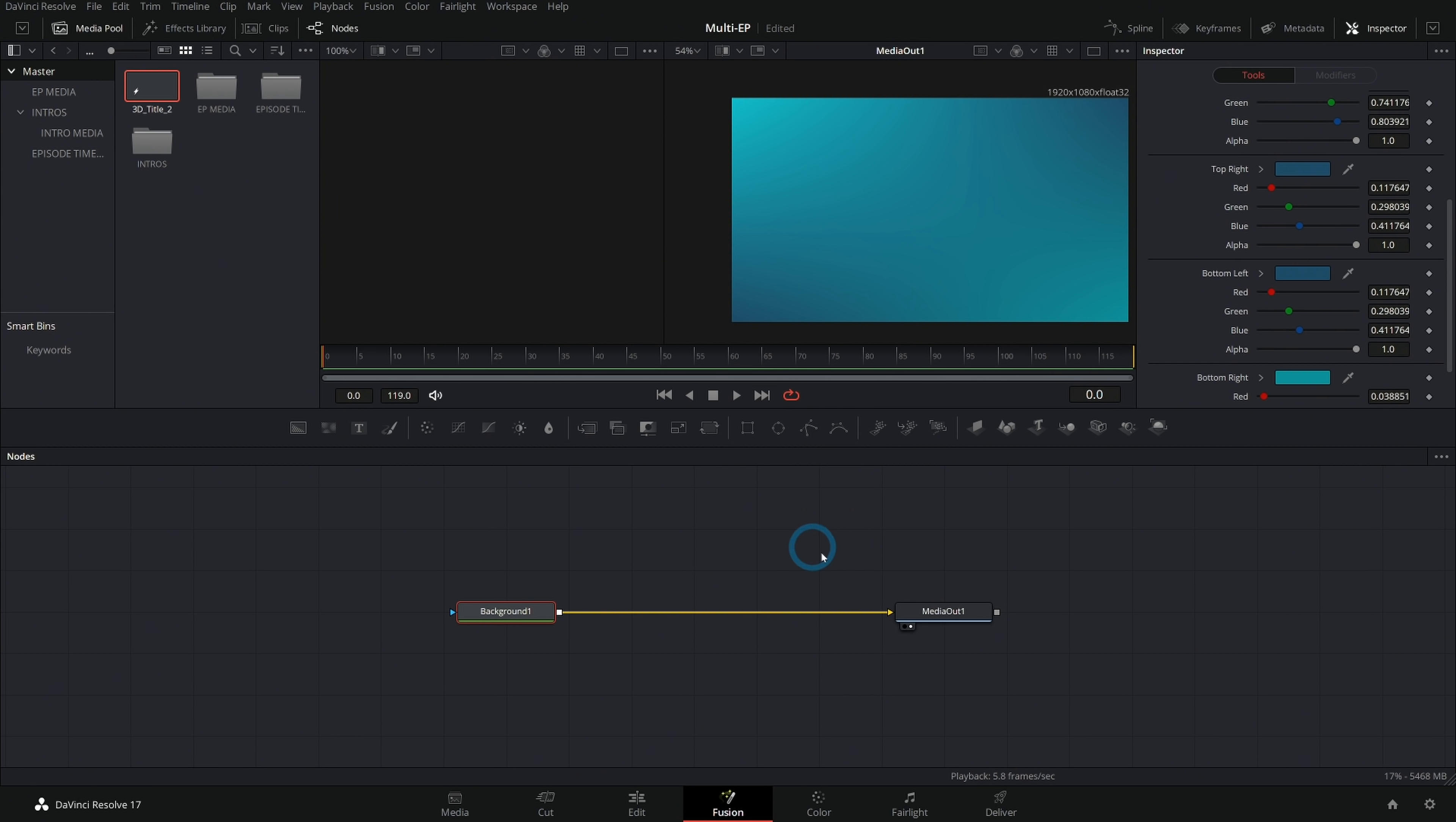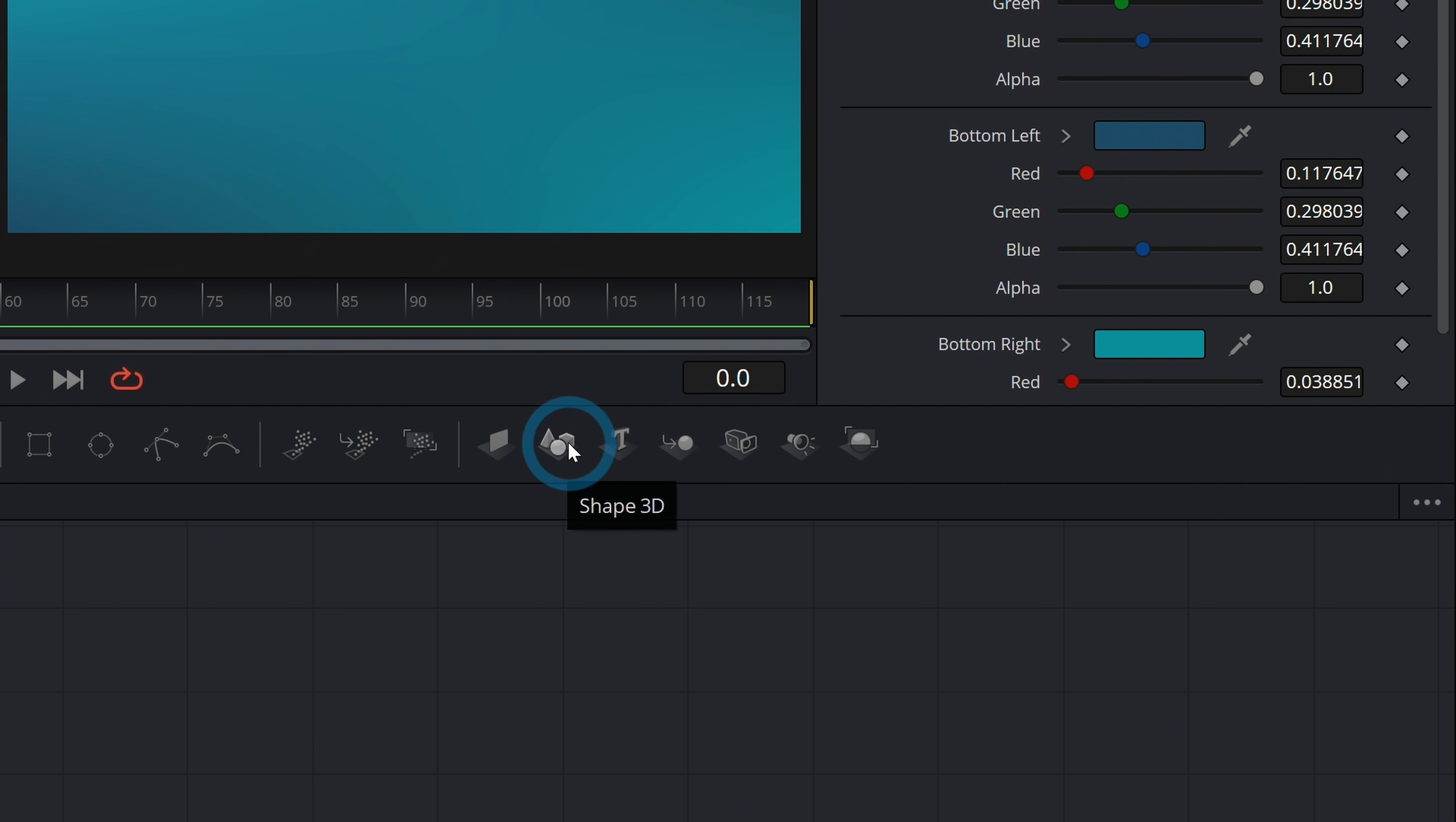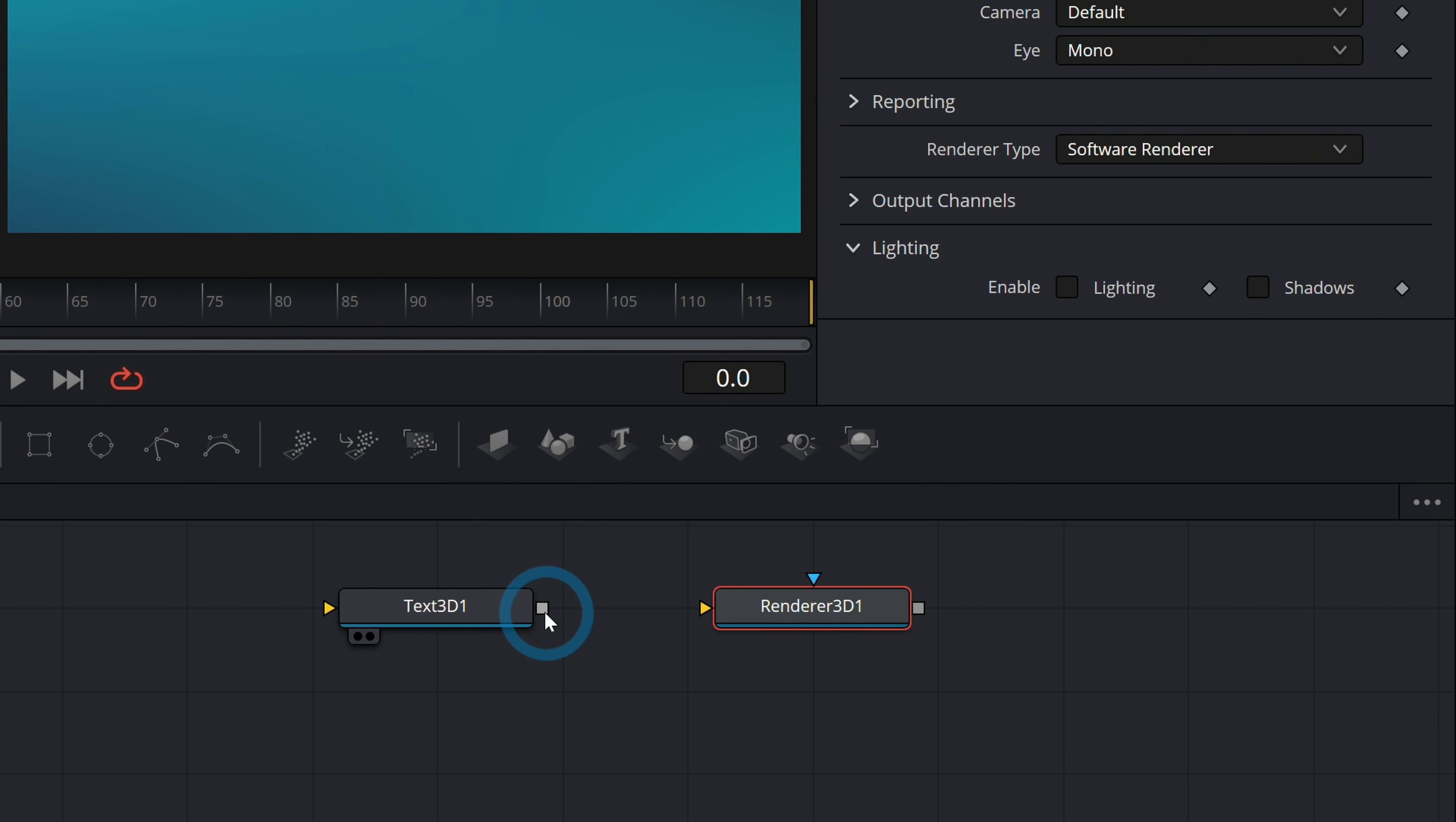We have our background. Now let's worry about the 3D text. If you're unfamiliar with how 3D works inside of Fusion, you need at least two different nodes. One is something that's 3D and the other one is a 3D renderer. On the right hand side of this toolbar, we have all our 3D stuff. We'll grab this text 3D and drag it down into the flow. And then this last one is renderer 3D. Let's put that there and connect text to the renderer 3D.